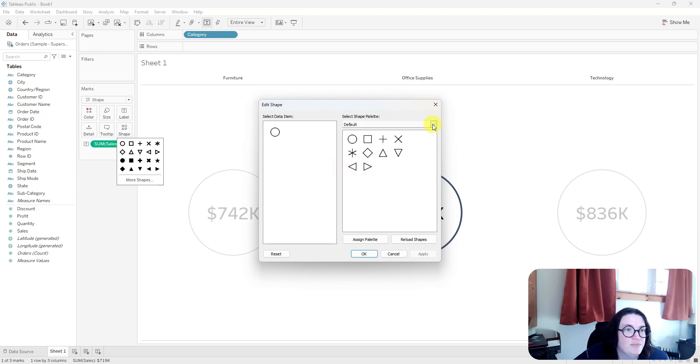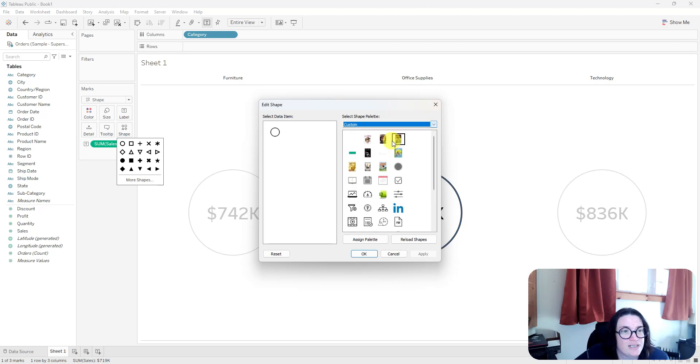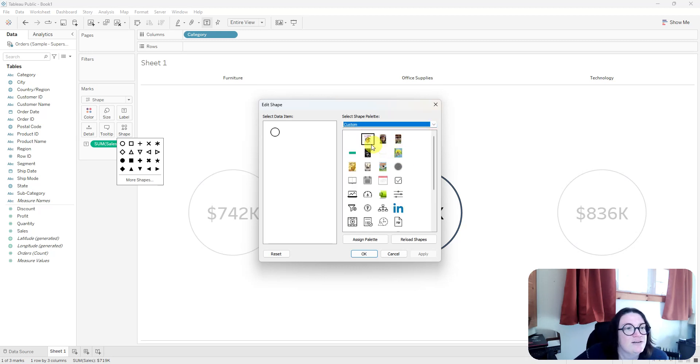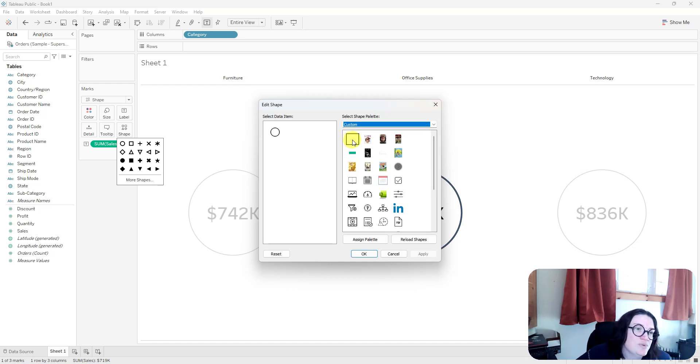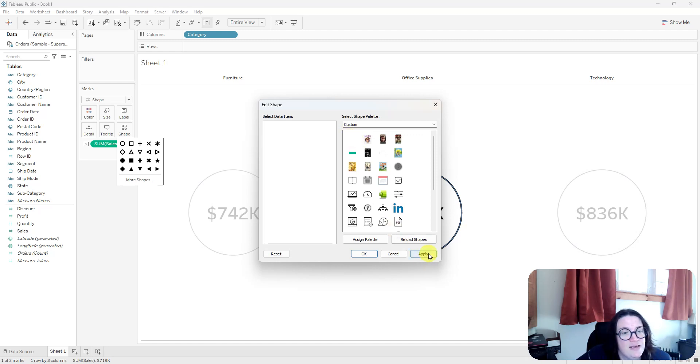I'm going to select from the drop-down, and I have a custom folder, and I have another tech tip on my blog on how to create a custom folder to use custom shapes, and then where it says select a data item here, I'm going to select my blank shape. So it doesn't really look like there's anything there, but that's actually a blank shape. And then I'm going to click apply.